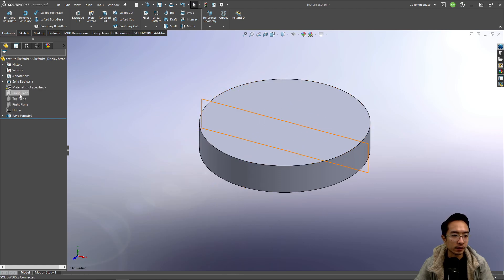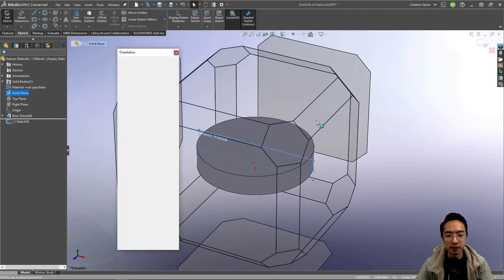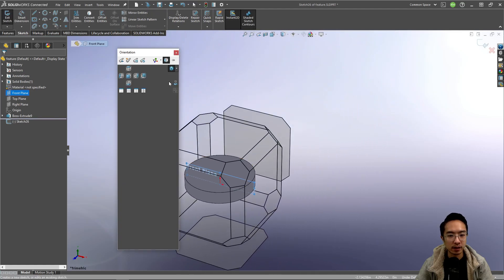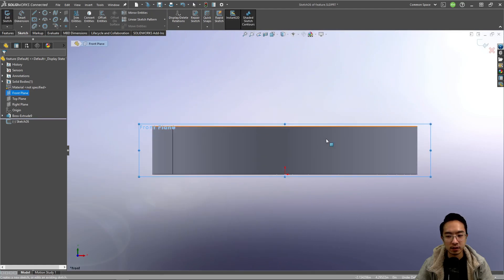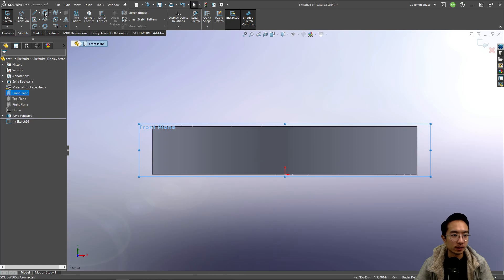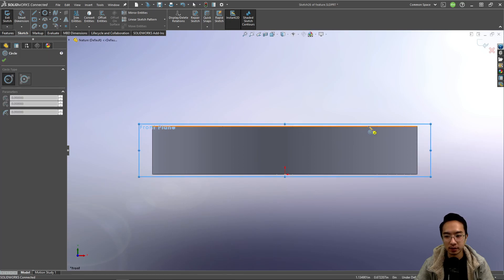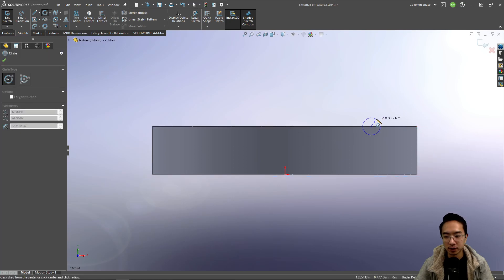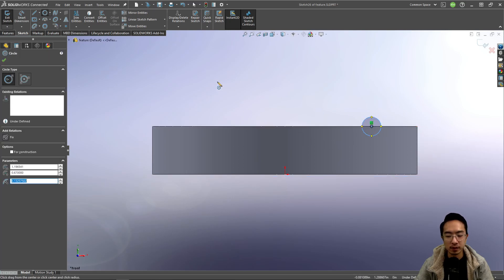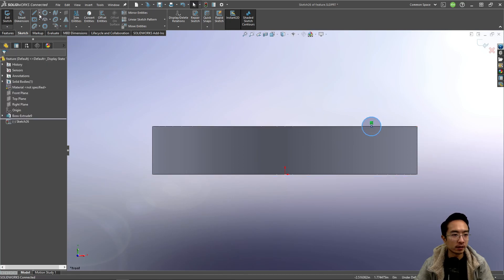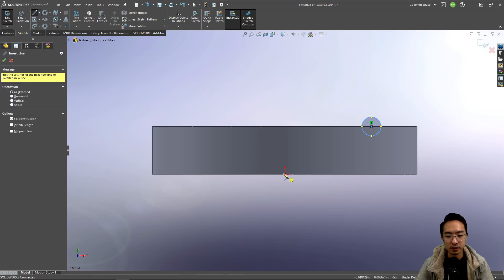And then let's say in the front plane we could go ahead and make a sketch. So let's say we wanted to make like a little circular cutout like this and we could add a centerline.